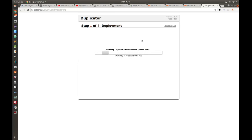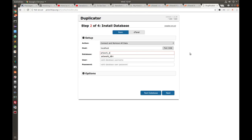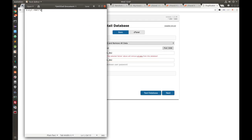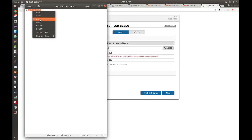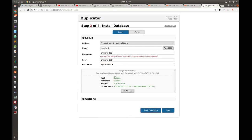At this point it's unzipping and extracting the contents of the zip file. Next, enter your database name — 'ourwork_db2' — and the user, which is the same as the database name. For the password, retrieve it from the saved file, paste it in, and click Test Database. Everything passed, so click Next.